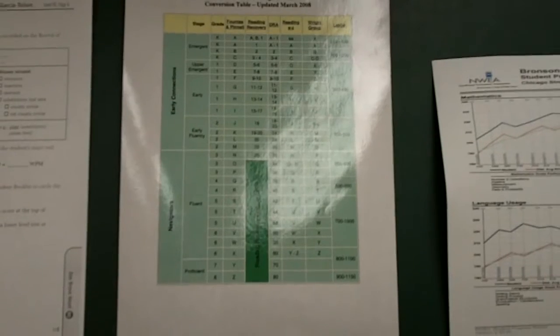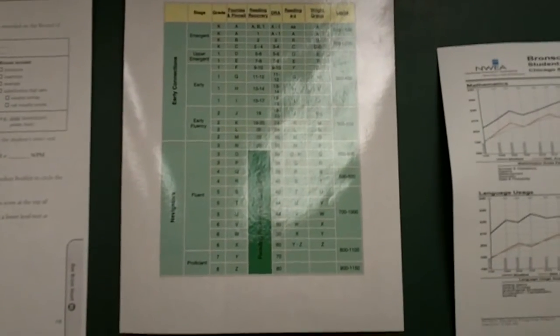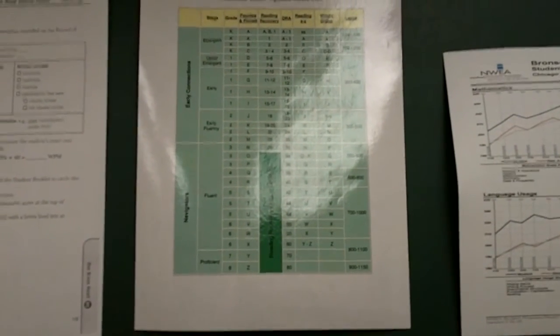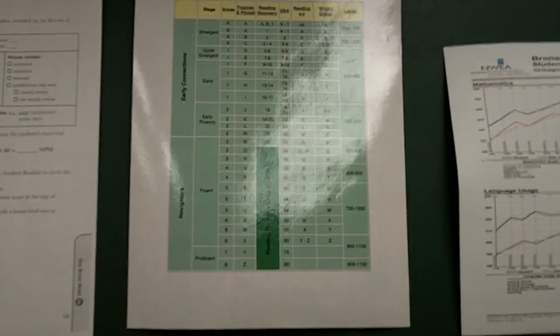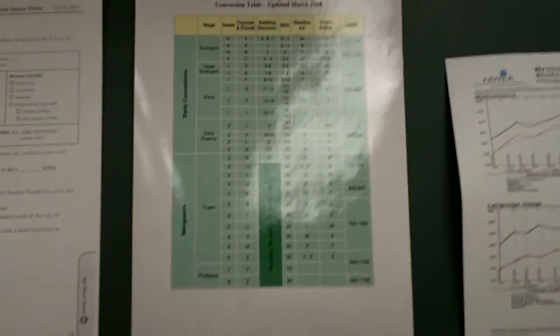And we can convert it into reading A to Z score, a DRA score, a Lexile score, a Reading Recovery score, and of course, Fountain of Pinellas score.